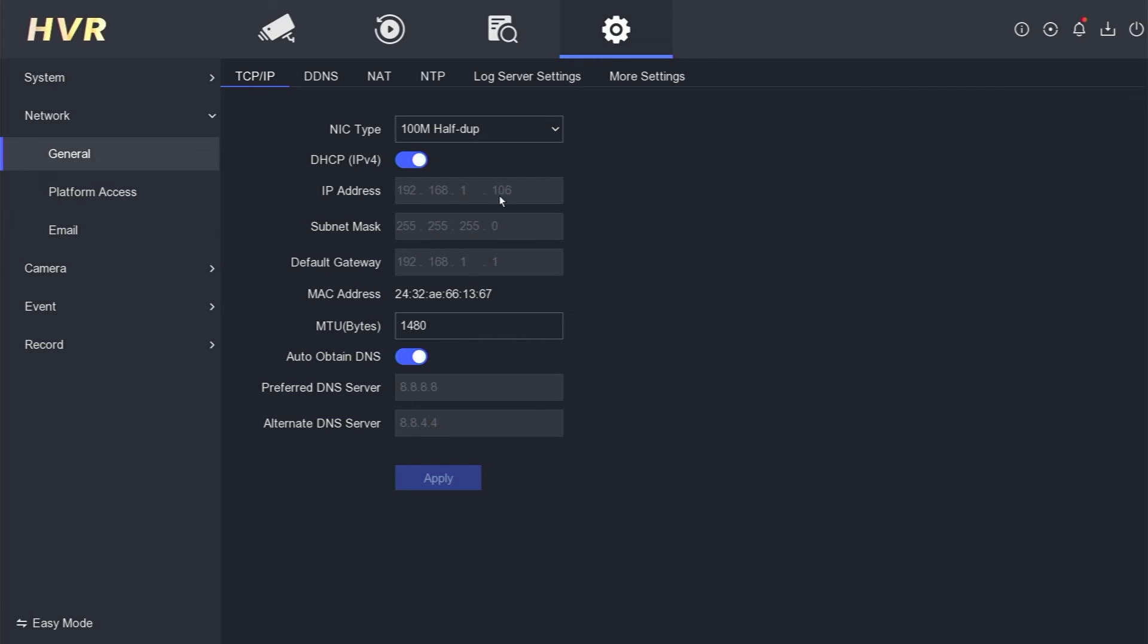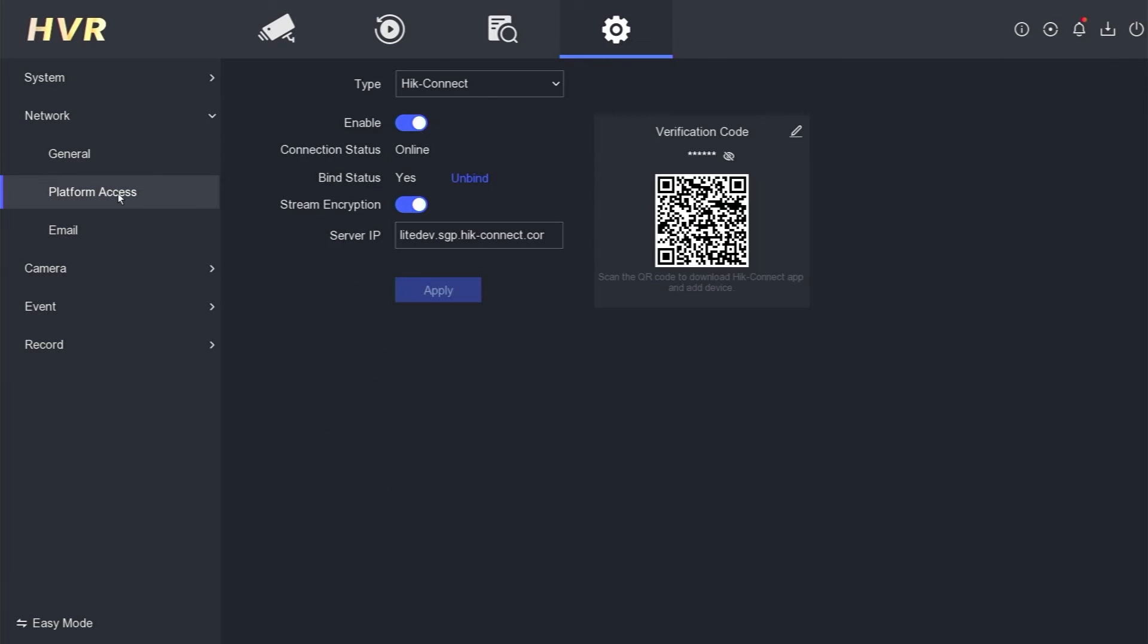Proceed to the Platform Access section to ensure that the status has changed to Online. Voila! Your DVR is now back online, allowing you to either add the device to the app or resume monitoring the DVR.